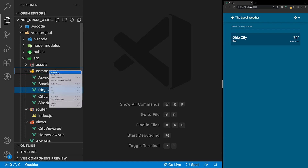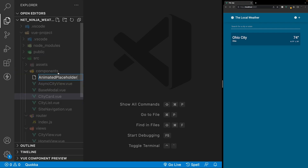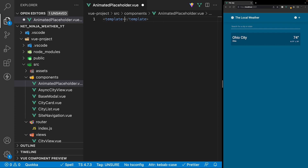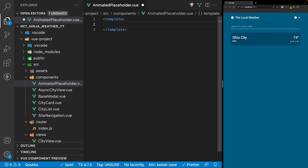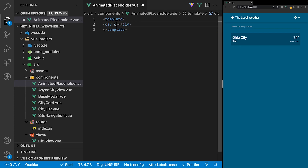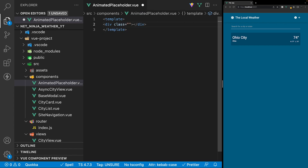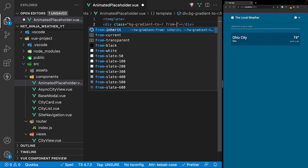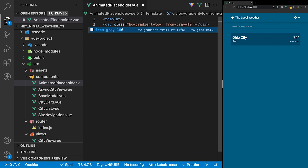Within our components folder, let's create this component and we'll call it animated placeholder. For this component we're only going to need markup, so we can just define a template. Inside the template we'll create a div and apply a few classes. First we'll add a background using a linear gradient, so we'll say BG, then specify gradient, then add the direction with 2R for right, and then specify the color with from gray 100.